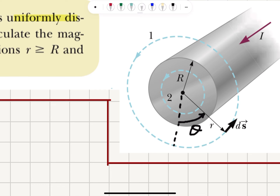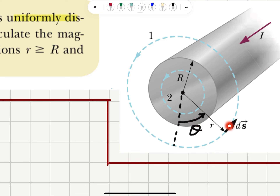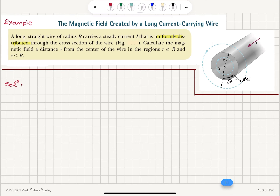What we do is form two Amperian loops — one outside and one inside the wire. If r is the radial vector from the center to the circle, we define the angle theta in the counterclockwise direction to be positive, and any incremental displacement along the circular arc will be ds.